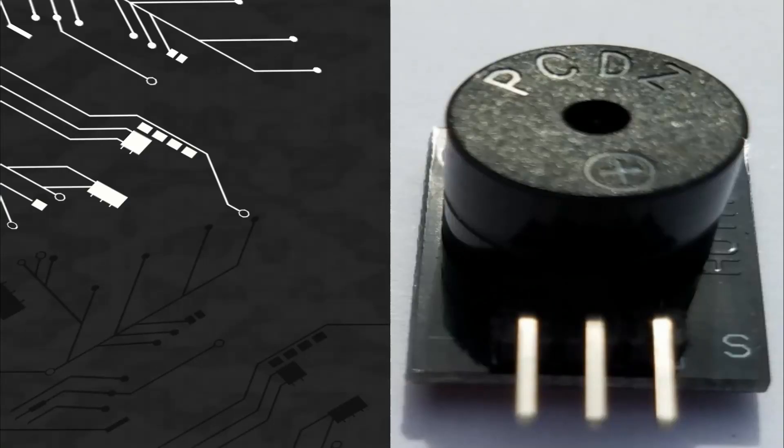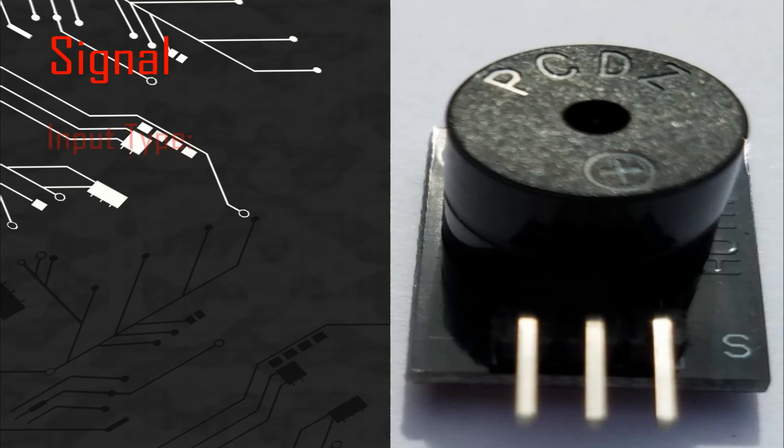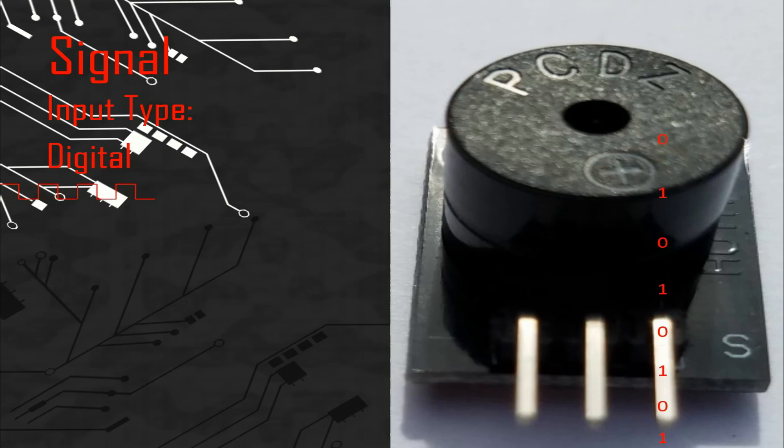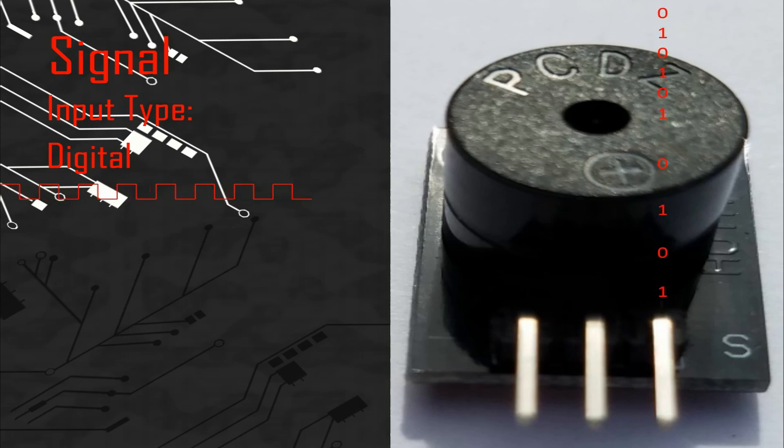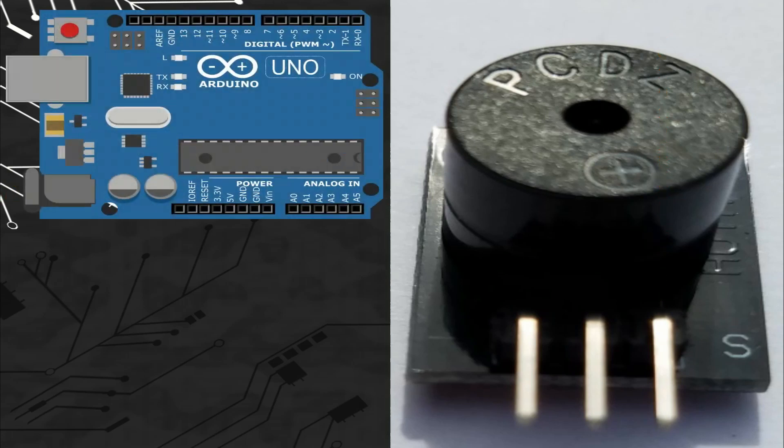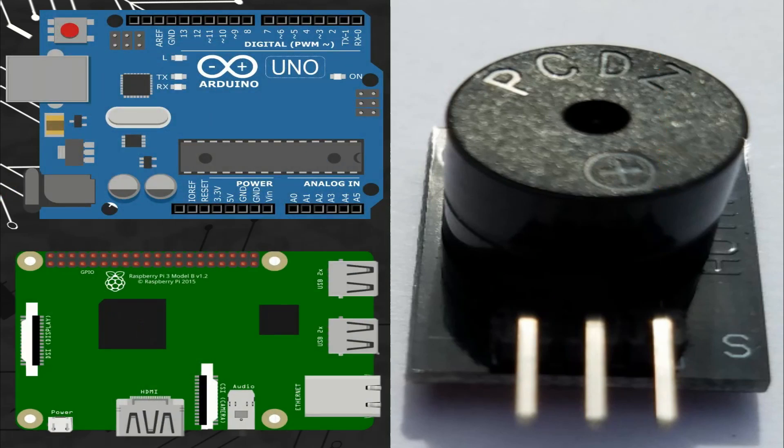So let's talk about the signal. This module takes a digital signal so we can connect the pin of the signal with any digital port of different microcontroller boards like Arduino or Raspberry Pi.